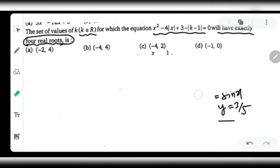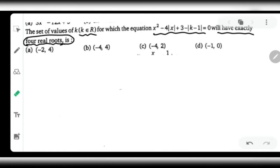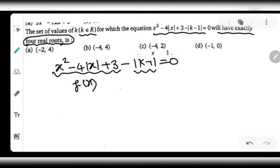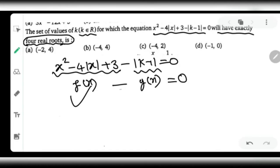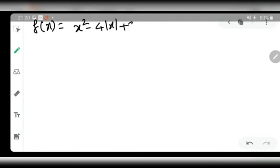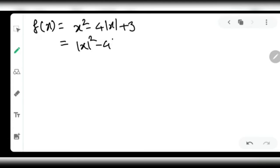The more difficult the question, the more elegant the graphical approach — but it requires solid conceptual understanding. The function is f(x) = x² - 4|x| + 3 and g(x) = |k - 1|, so we have f(x) minus g(x) equal to zero. We need to draw the graphs of both f(x) and g(x). Note that x² can be written as |x|², so f(x) = |x|² - 4|x| + 3.